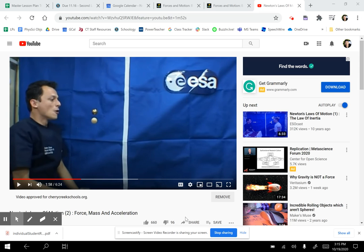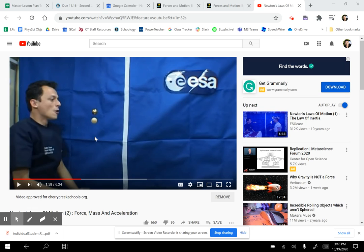Hi folks. Today's lesson is on Newton's Second Law, and to start it, I have a question for you. Let's say we have a person in outer space, and there are two spheres here — one made of metal and one made of wood — and he's about to blow air on them both. Which one do you think will travel faster and farther?